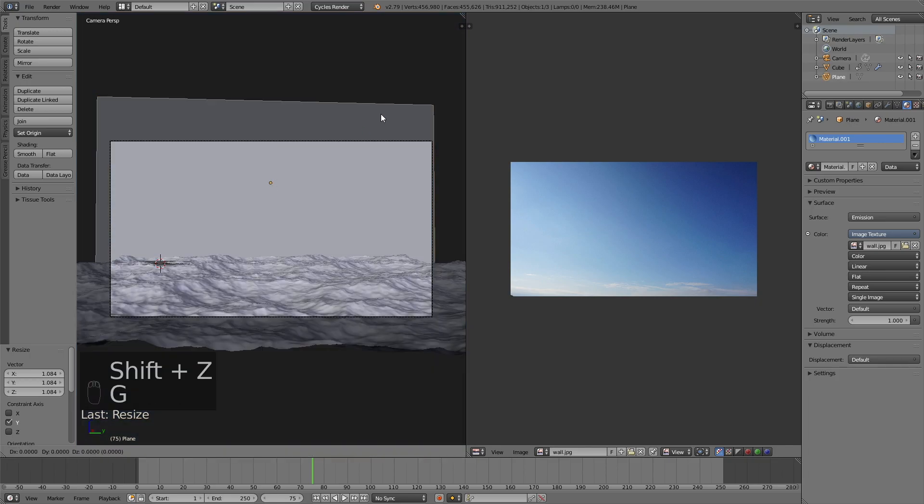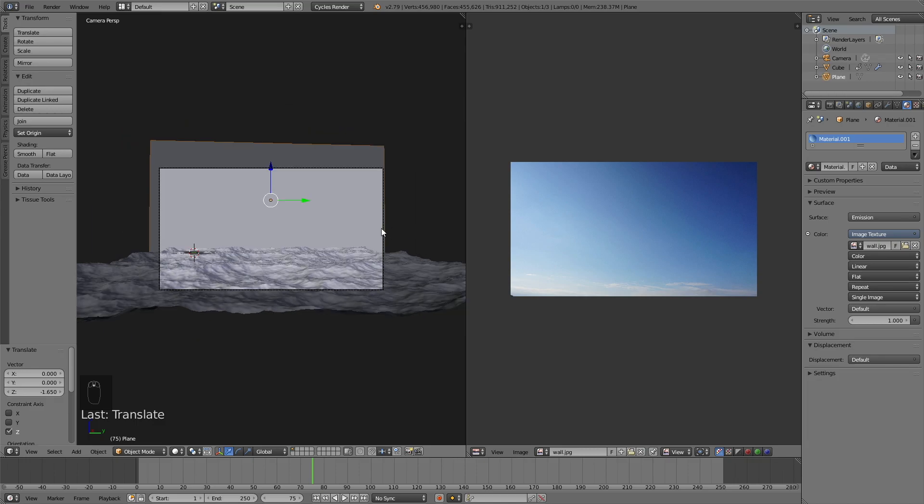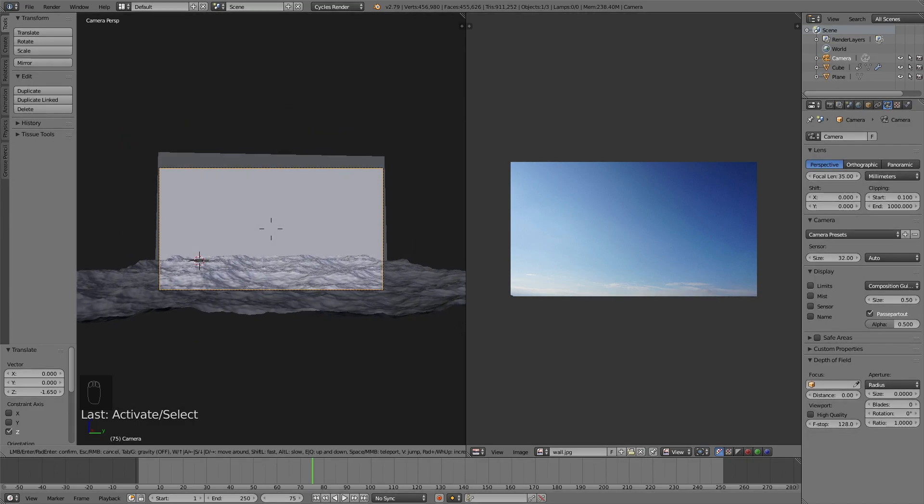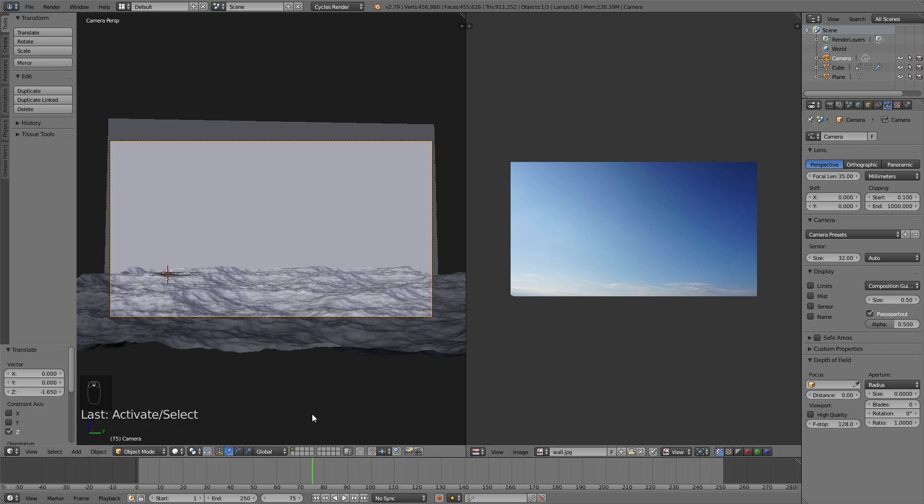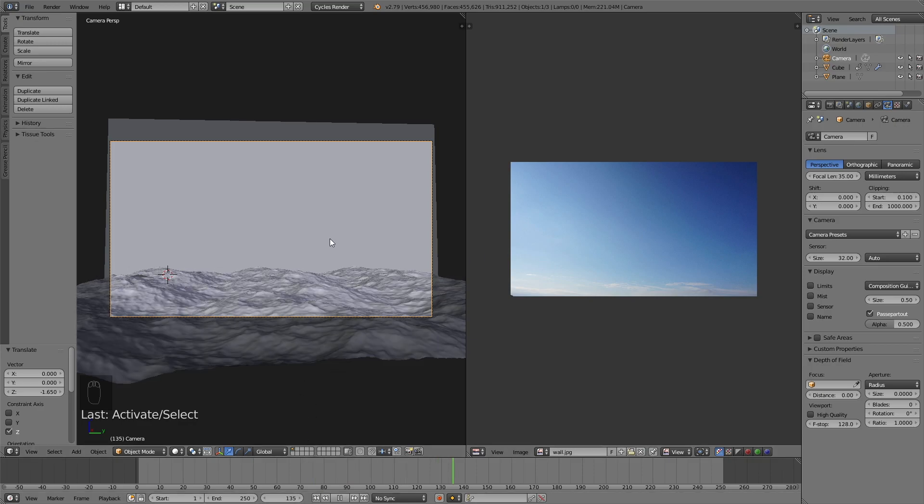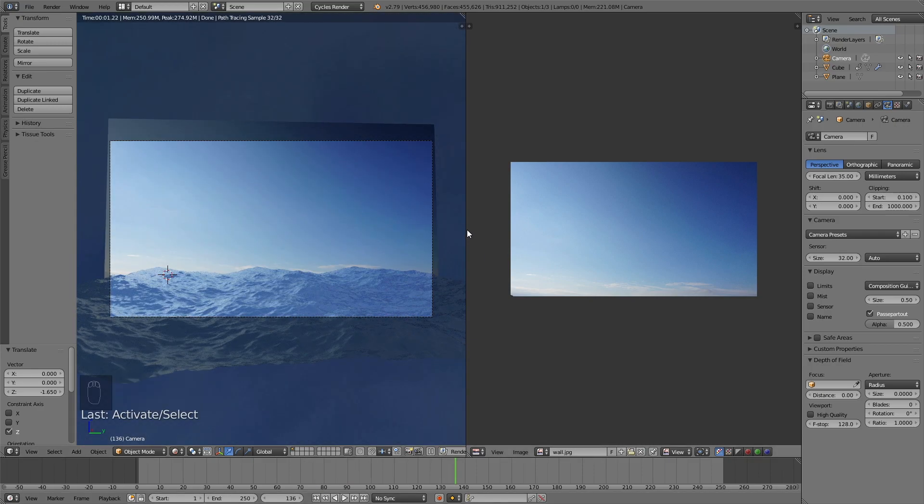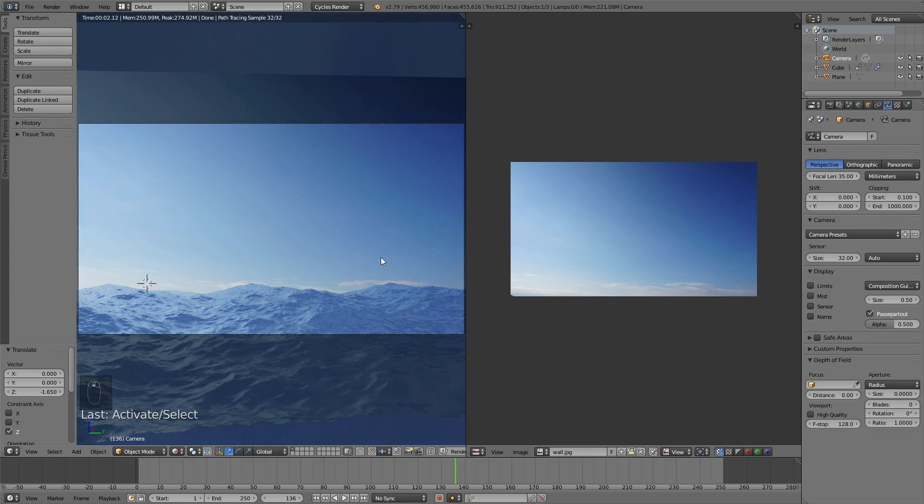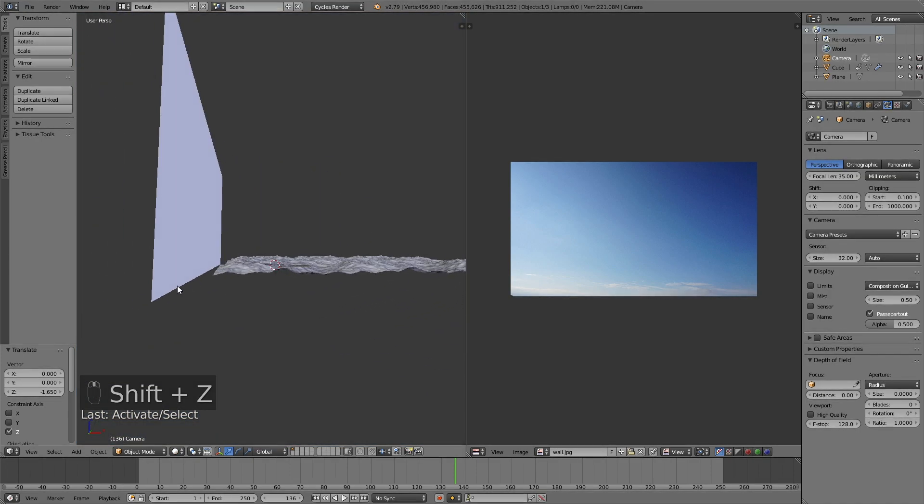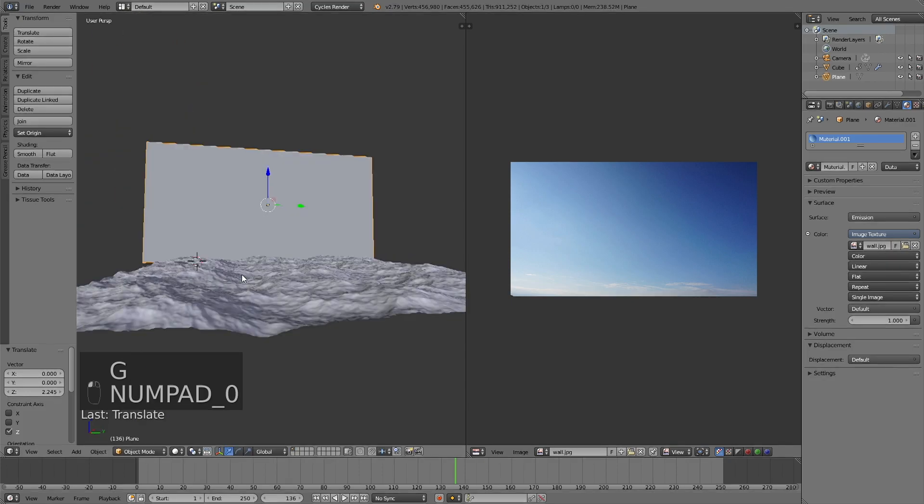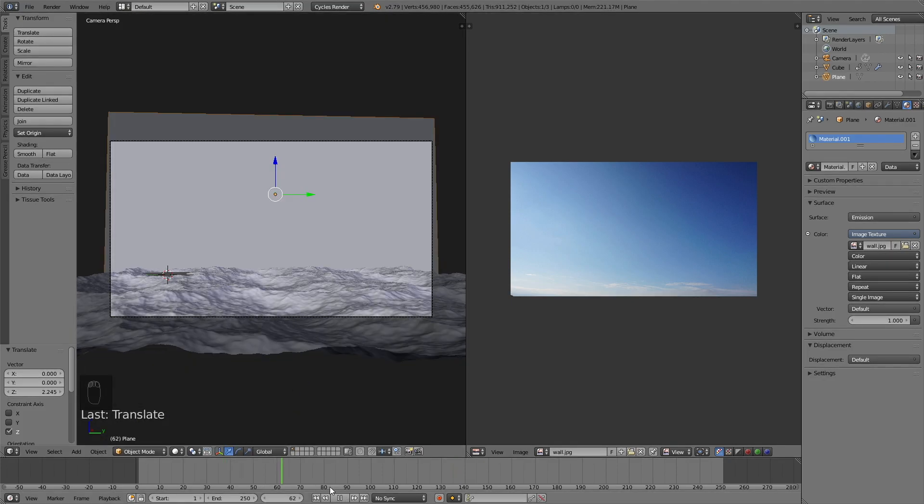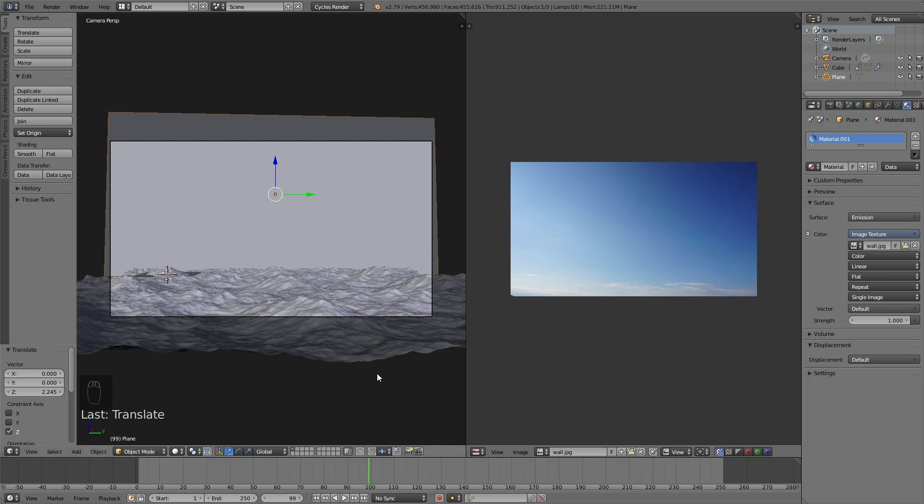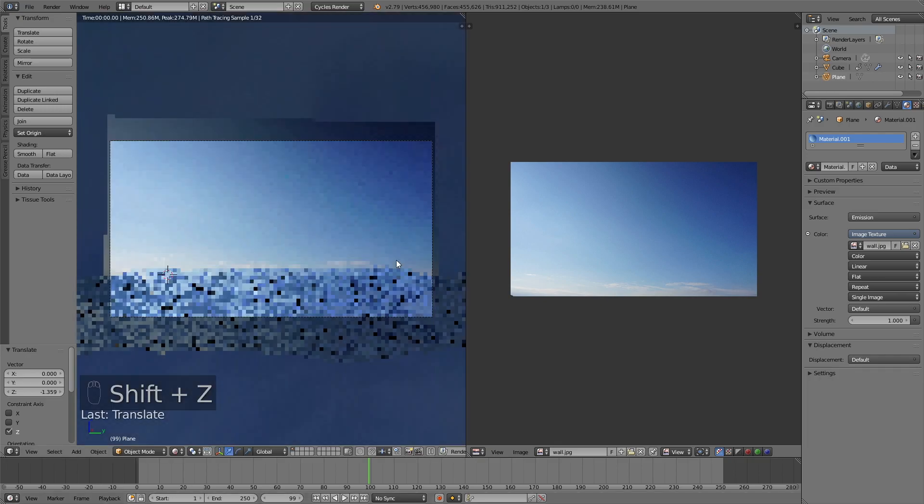Now we have the basic setup. I hope I wasn't too quick, but all we have to do now is make the last adjustments before we go into the render settings. Just make sure there are no gaps between the ocean and the wall and that everything is within the frame of the camera. I think it looks nice, maybe lift it up a bit on the z-axis. I think it looks good, so let's go into the render settings.